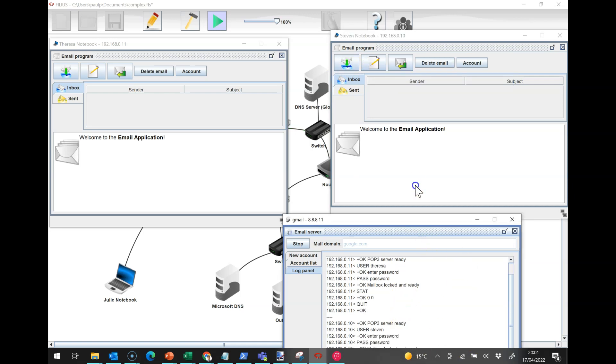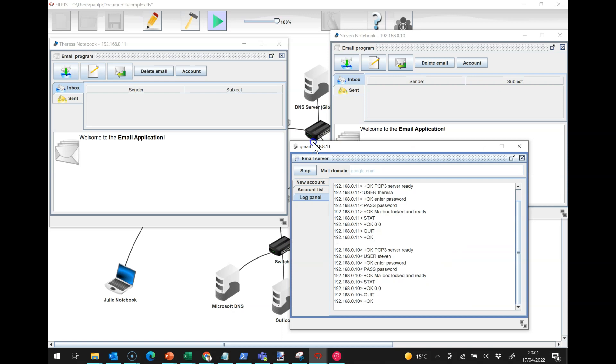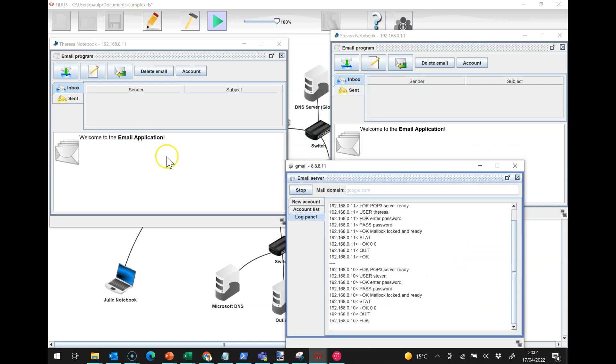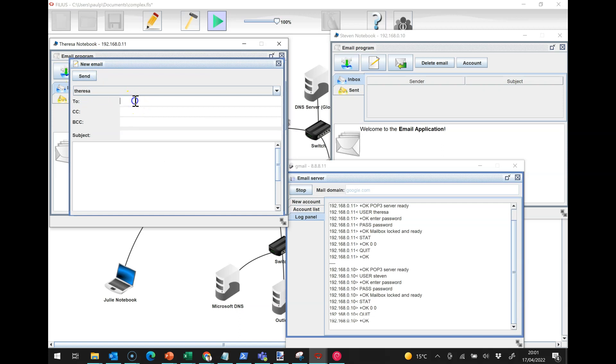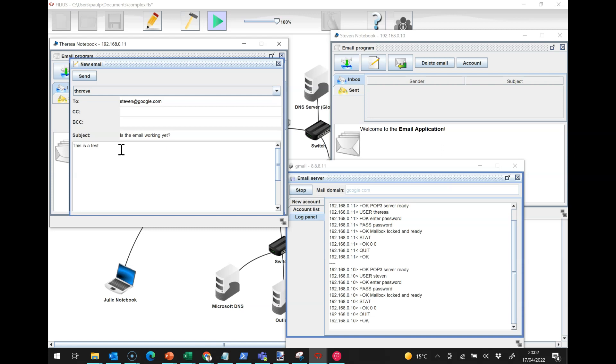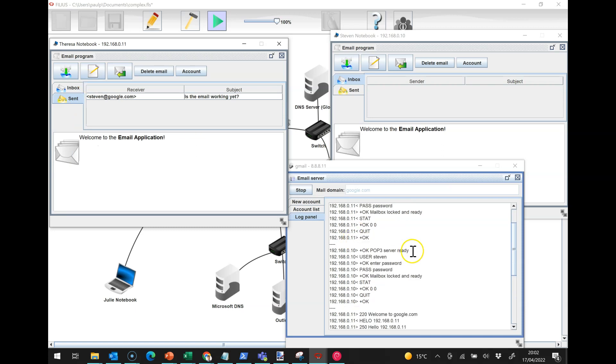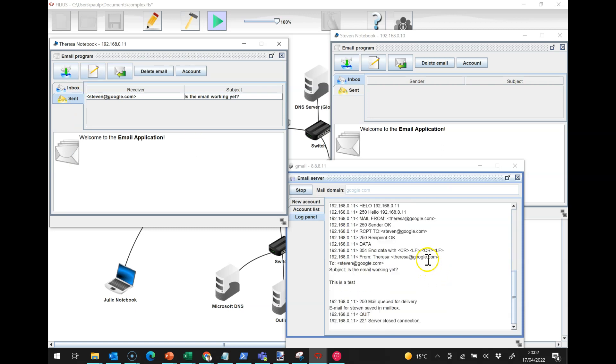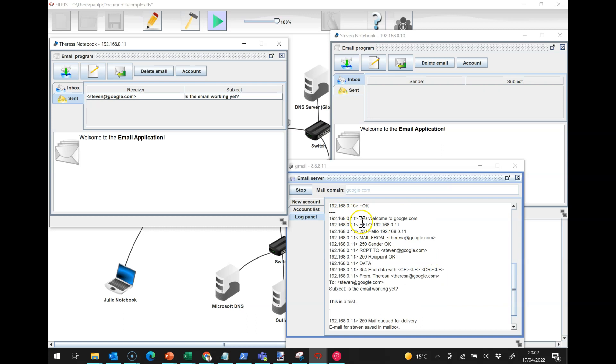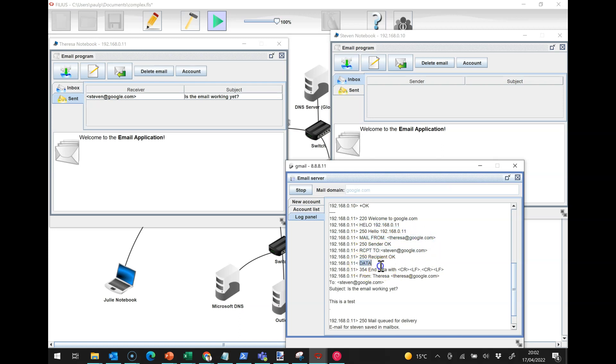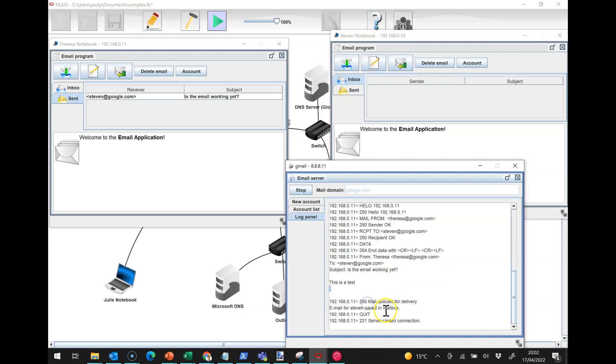I'm going to send an email, so I'm going to click on a new email and this is going to be to Stephen. "Is the email working yet? This is a test." There's a little conversation here, this is the SMTP code, and we're saying to the server hello, I'm Teresa, I want you to send an email to Stephen. It says mail queued for delivery.